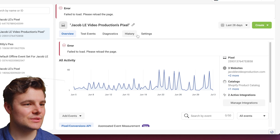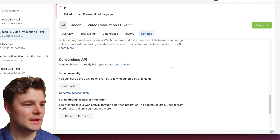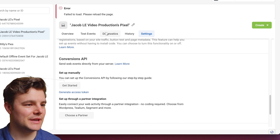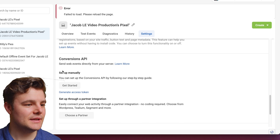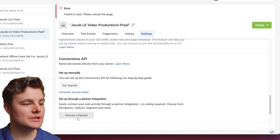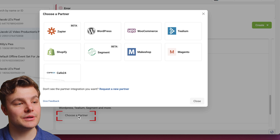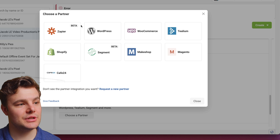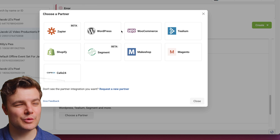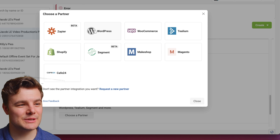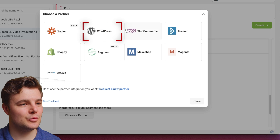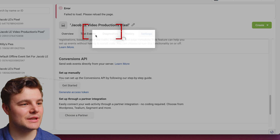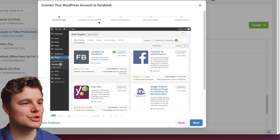Select the pixel, then go to Settings and scroll down — here we have Conversions API. For this one, we're going to choose a partner integration and choose WordPress. If you're using WordPress and WooCommerce, I'd suggest going to the WooCommerce integration since that's where most of your shopping is going to be.